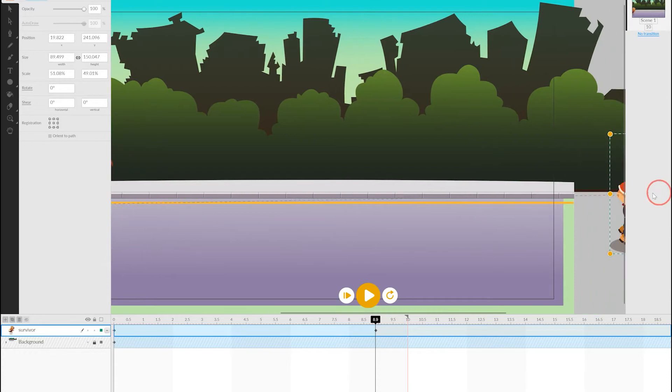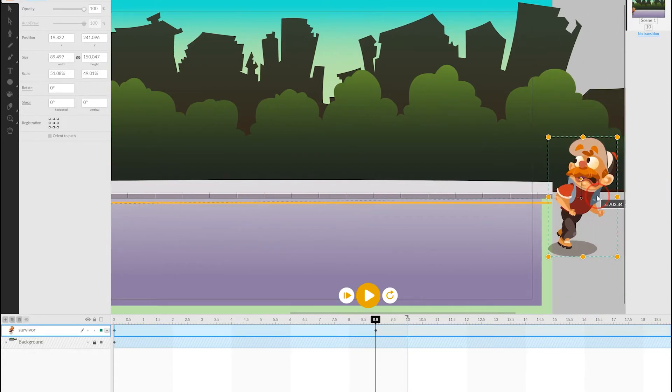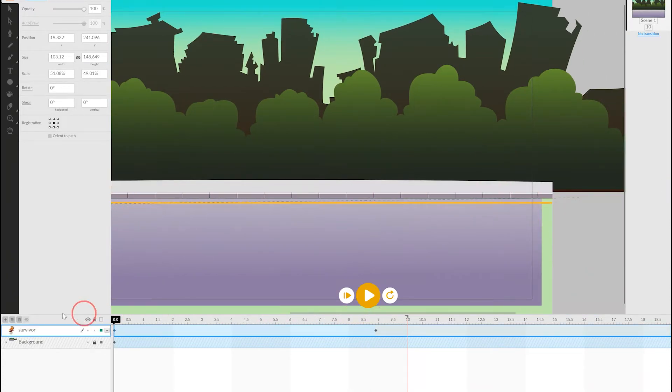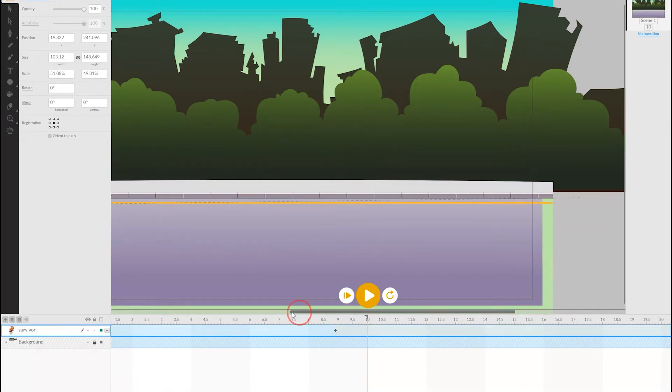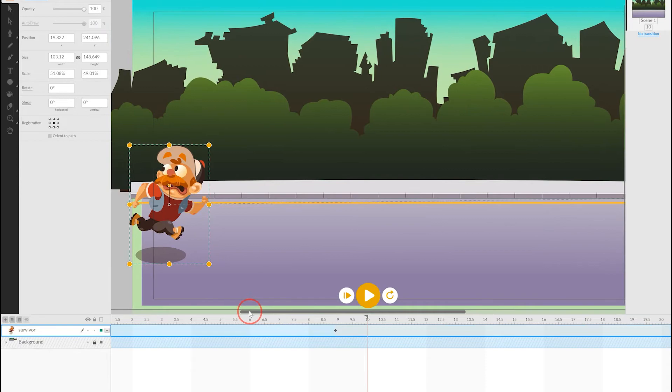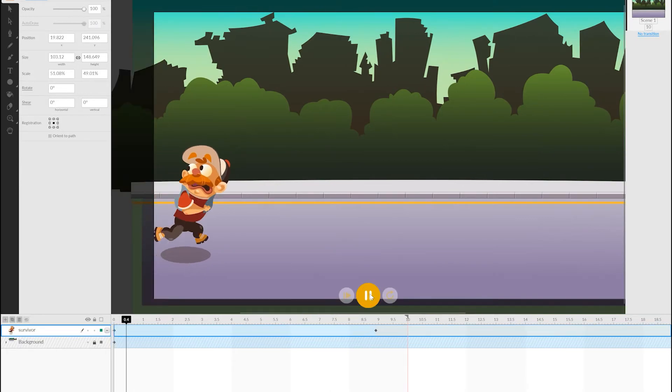Next, we scrub forward to some point later in time, a point where we want him to have run across the screen, and we can then move him to that new position. Notice the dotted line shows the path of the object over that time.